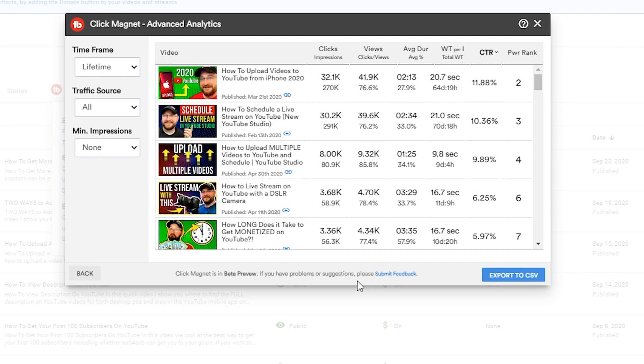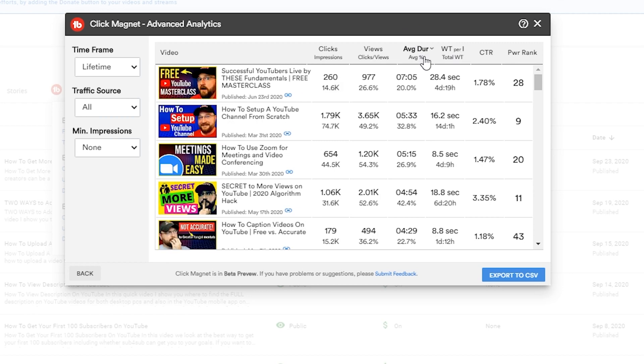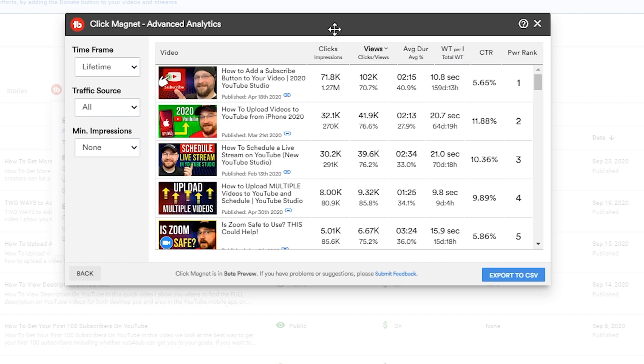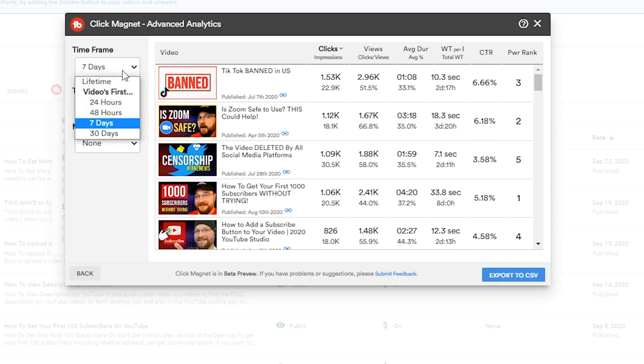You can see here we have the opportunity to look at a variety of different data. You can see very quickly we can look at our videos ranked by click-through rate, we have power rankings here, we have watch time per impression versus total watch time here, average view duration, views - just a number of different ways. And then we can also look at these split in a variety of different ways. Now you see here by the different timeframes.